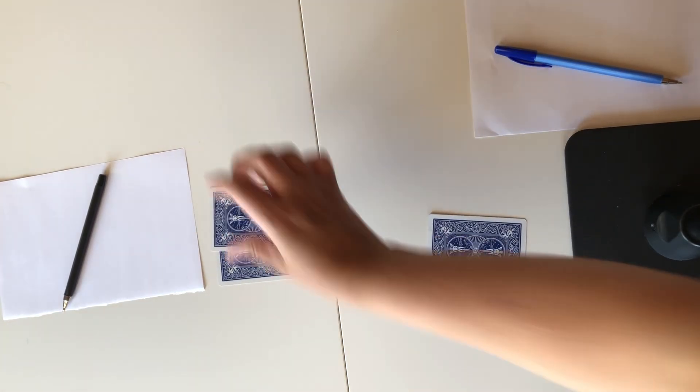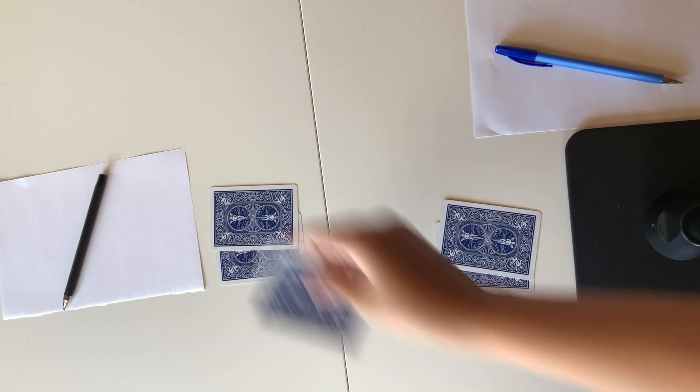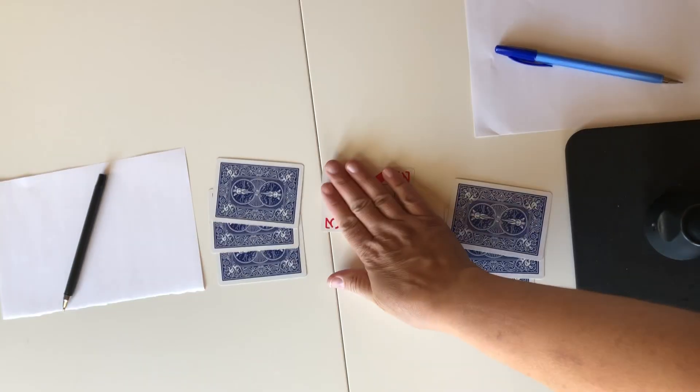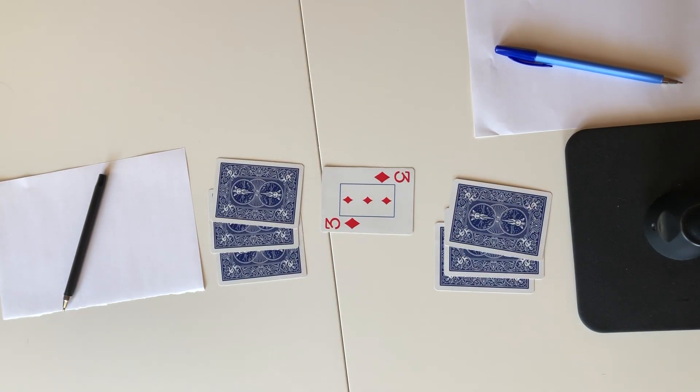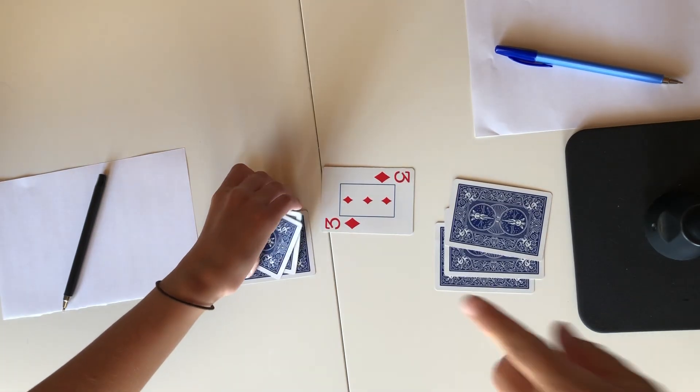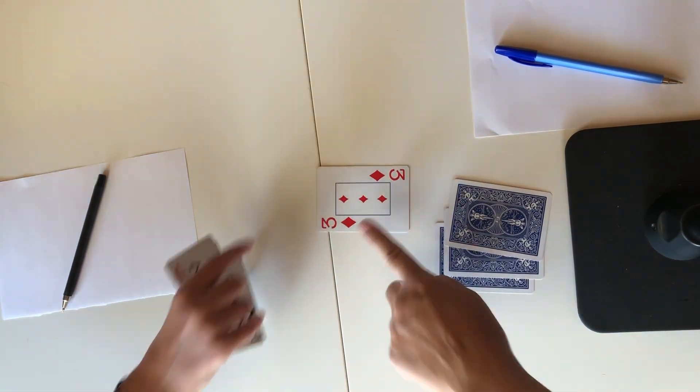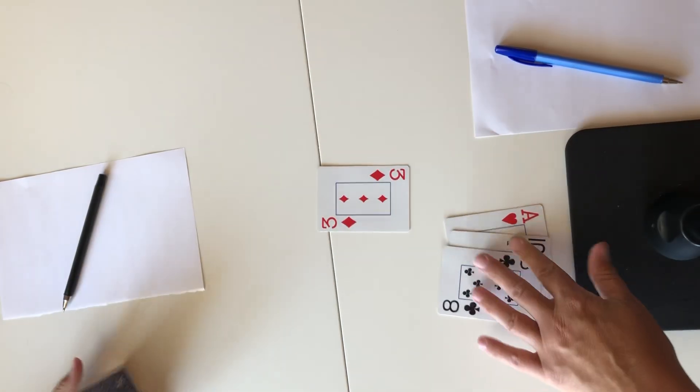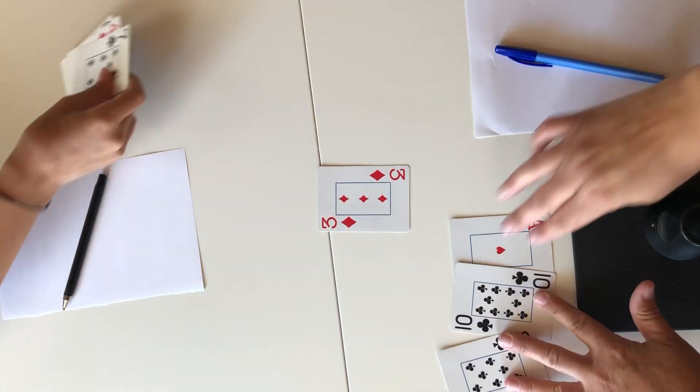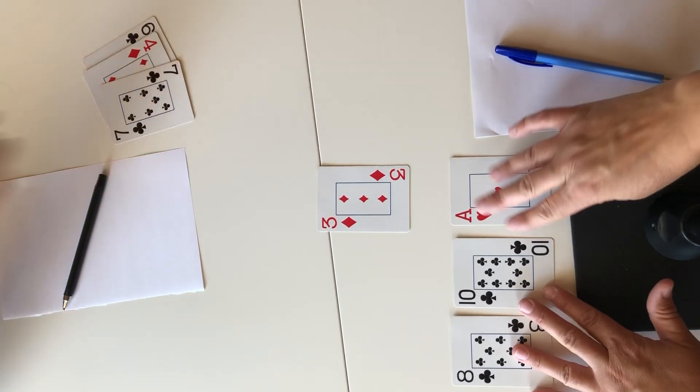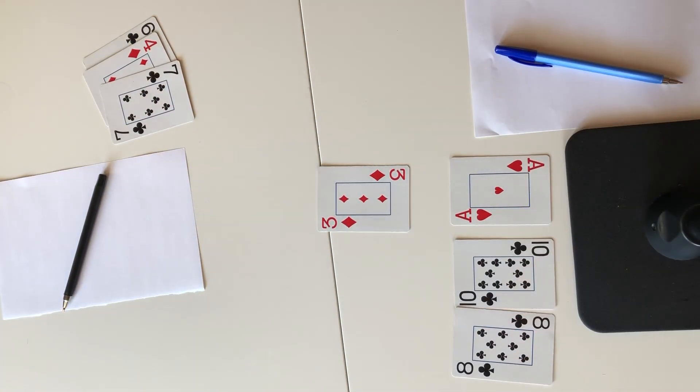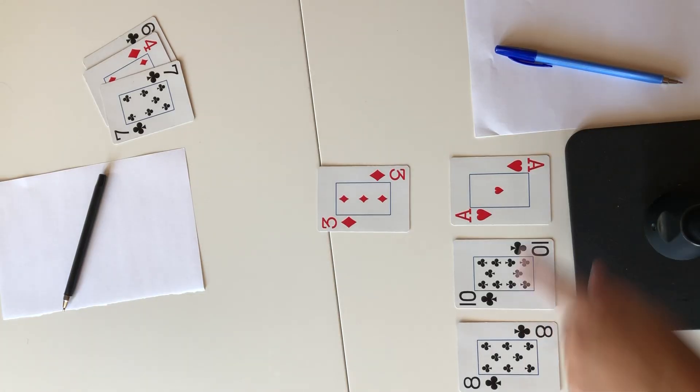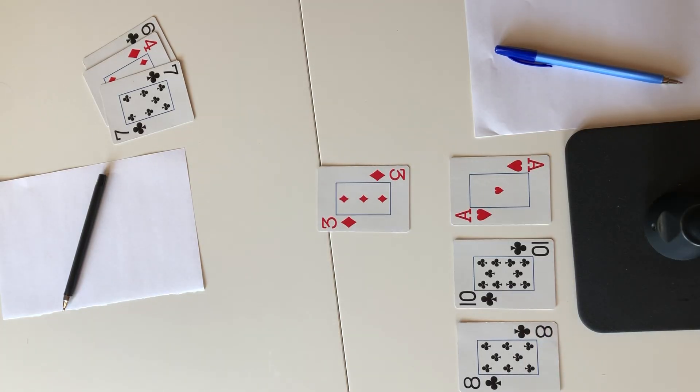So for this game we're dealing three cards to each player and then we're flipping one in the middle and that is going to be our target number. So in this round we are trying to make the number three. So each of us will flip over our cards and it's not a race, just each of us are trying to make the number three using all three of our cards.